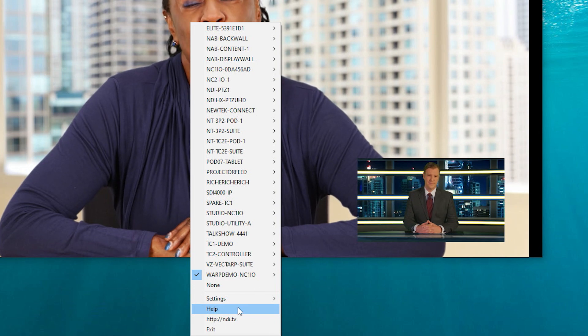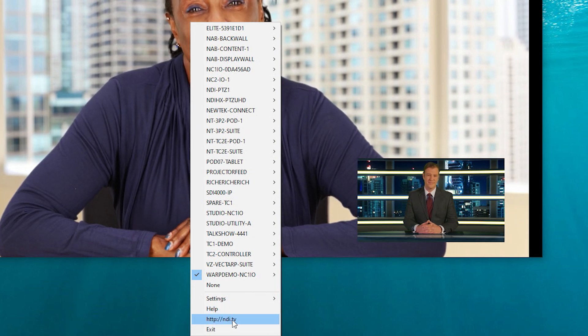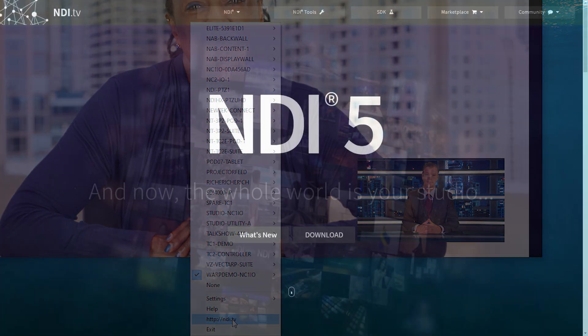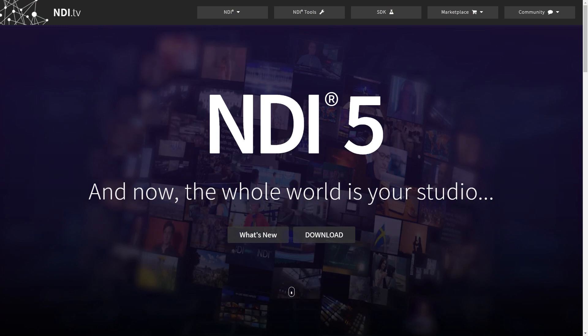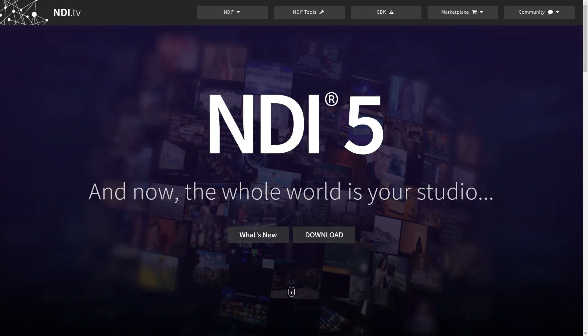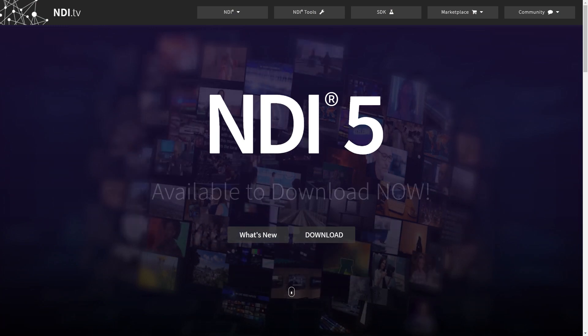Additional options allow you to view help articles about NDI Studio Monitor and a link to NDI.TV to find out more about NDI.